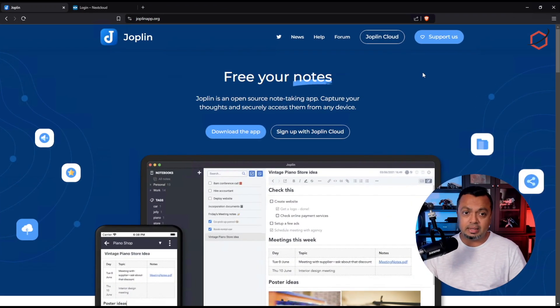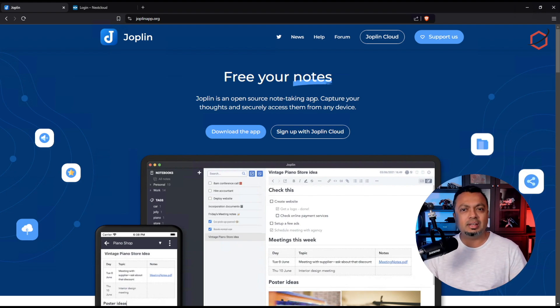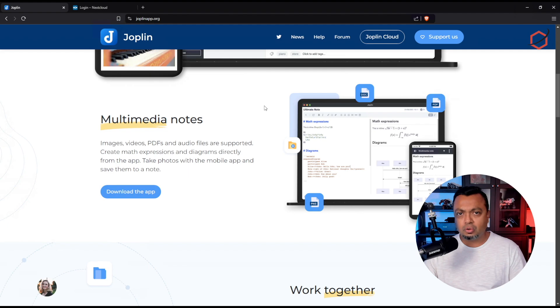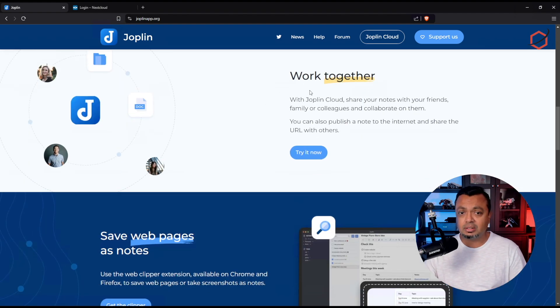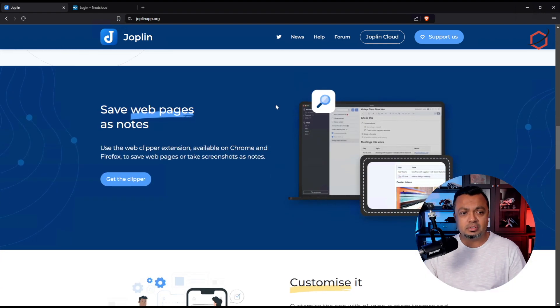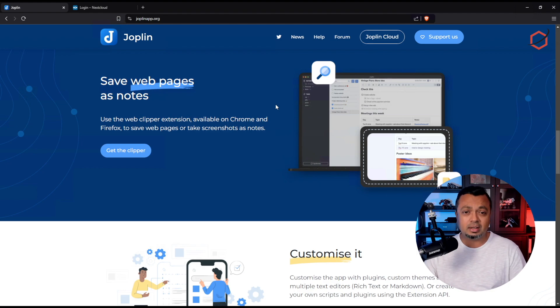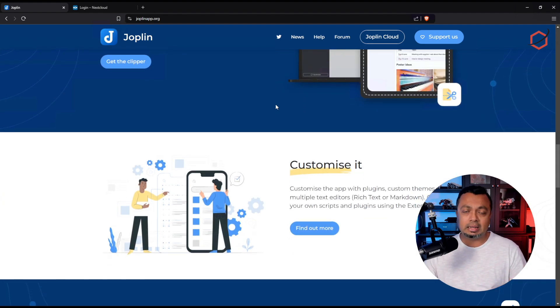This is Joplin — an open source note-taking app where you self-host the backend. There are several solutions, and I'm using it with Nextcloud. It has collaboration options, editing options, supports many formats, and you can attach photos or other files.